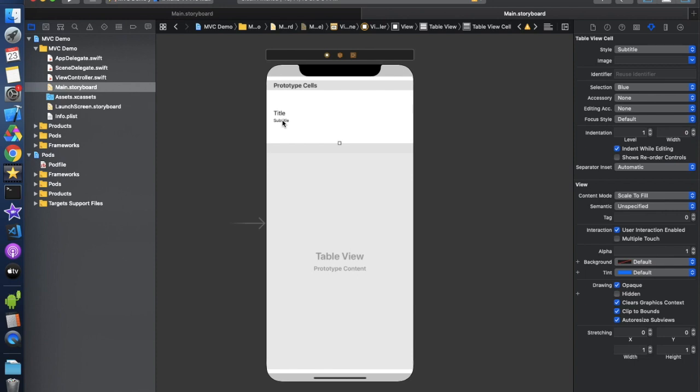If you want to design a custom cell, you can design it according to your own needs. I already have a complete series on TableView — if you don't know how to populate a TableView or how to create dynamic cells, all of that is covered in that series. The link is in the description and on the 'i' button. If you have any difficulty, comment and I'll help.